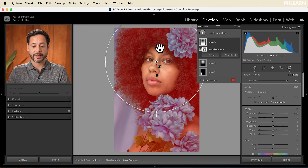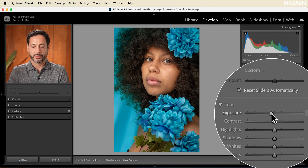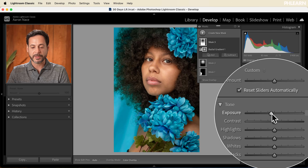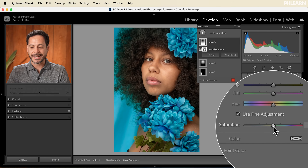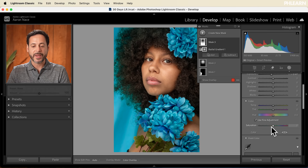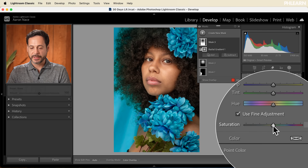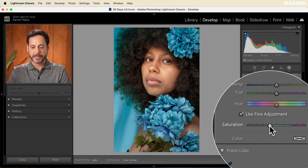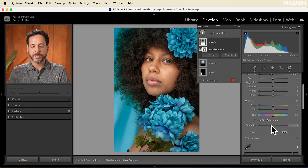Now it's going to affect everything except my subject's face. We're going to take the exposure slider and bring that down just a little bit — you don't have to go crazy with it. And then I'm going to take the saturation down. I like this blue, but it's drawing a lot of attention, so we're going to drag the saturation down just a little bit. Not too crazy, just a little bit — and I think that's going to be a little bit nicer.